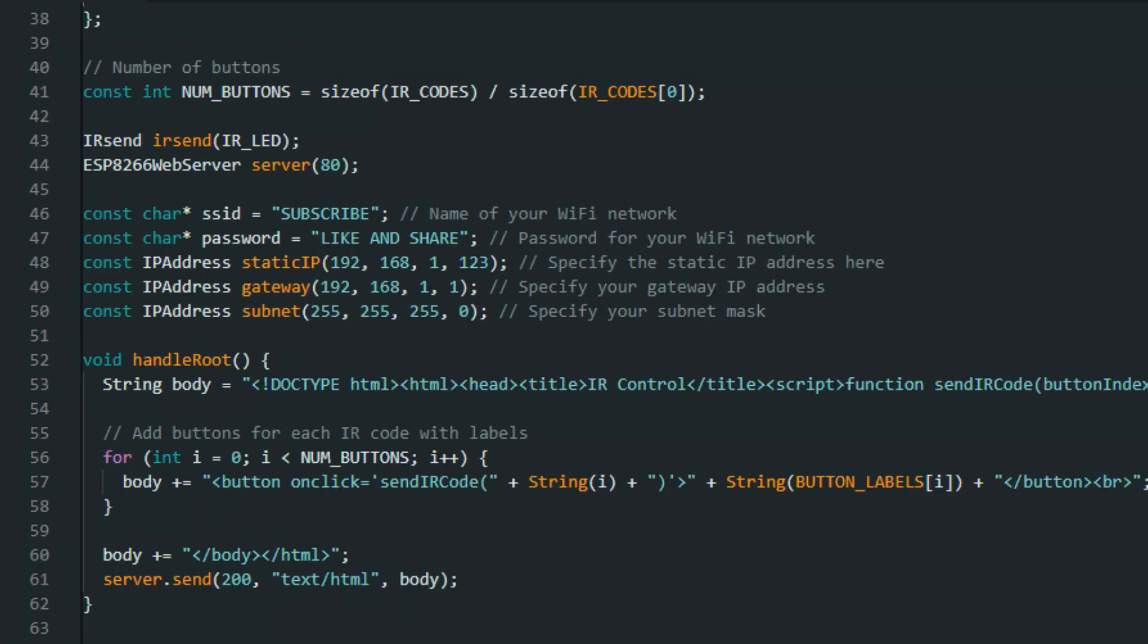Next, we use the ESP8266 web server library to make a web server. You can see here the Wi-Fi SSID and password, as well as the IP address gateways, subnets, and static IPs are being defined.